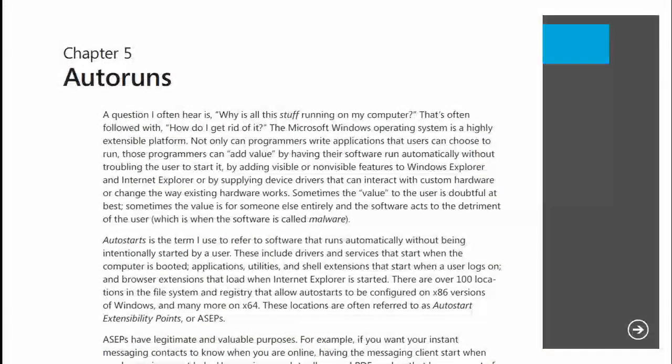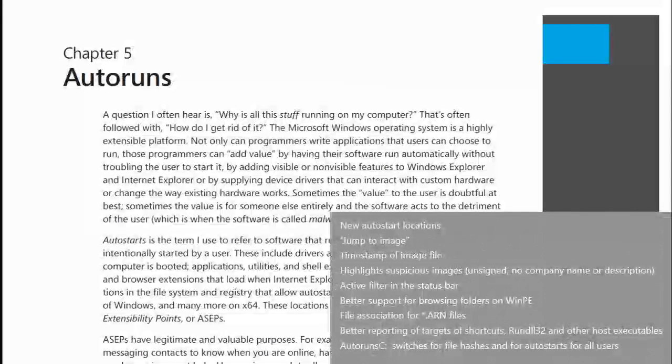The next chapter — chapter five — is AutoRuns. This one's had a number of updates as well.